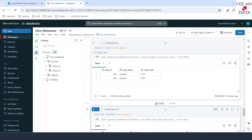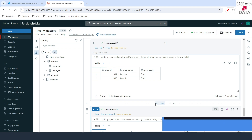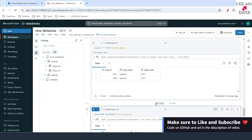Today we understood the difference between a managed table and an external table and how Hive Metastore used to work. In our next video, we are going to enable Unity Catalog in our workspace and work ahead with Unity Catalog going forward. Till then, keep learning, keep growing, keep sharing.